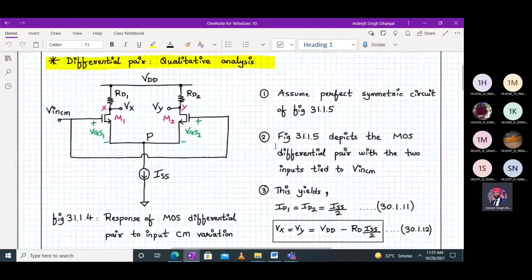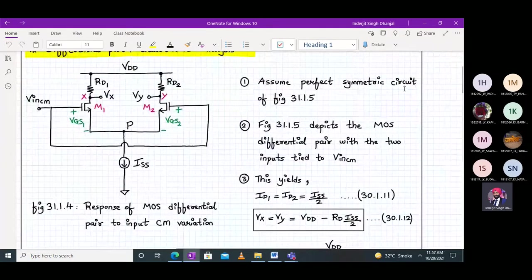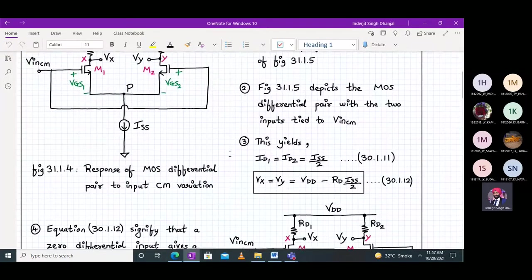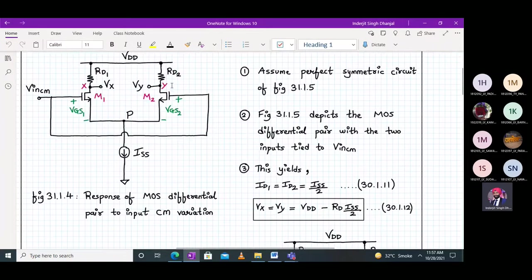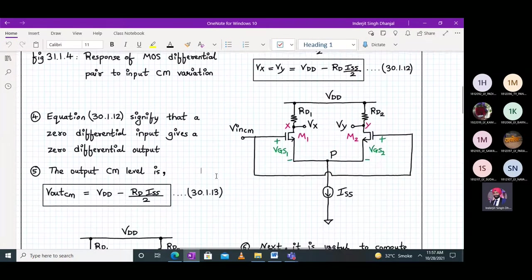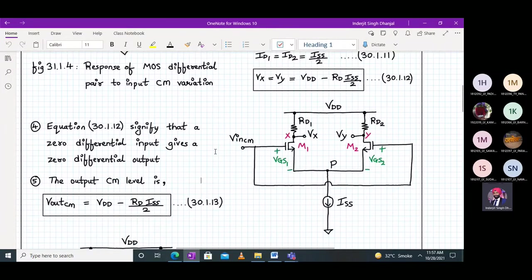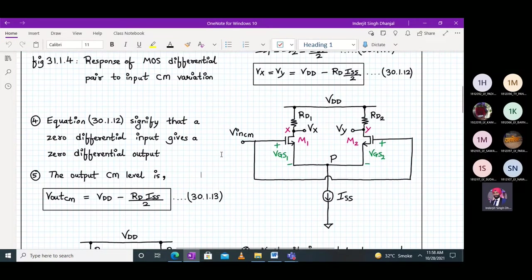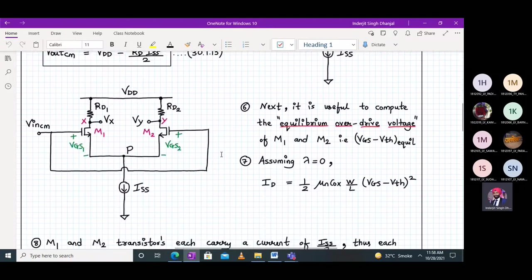Now let's analyze this differential pair quantitatively. Assuming a perfect symmetric circuit: ID1 equals ID2 equals ISS/2, and Vx equals Vy equals VDD minus RD·(ISS/2). This establishes that for zero differential input, the differential output is zero — Vx and Vy are the same. The output common mode level is Vout_cm equals VDD minus RD·ISS/2.